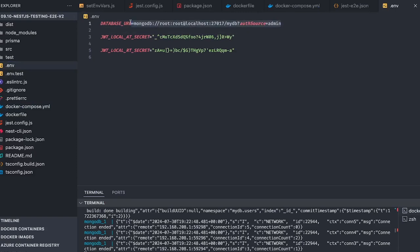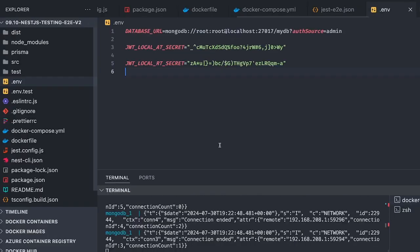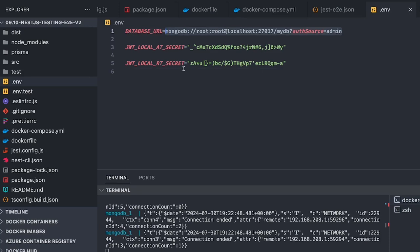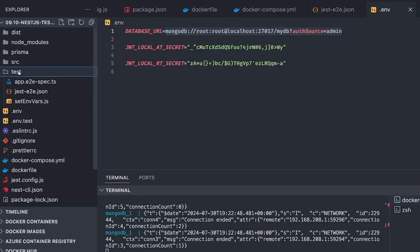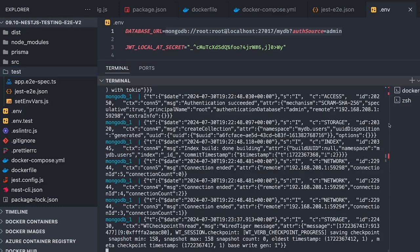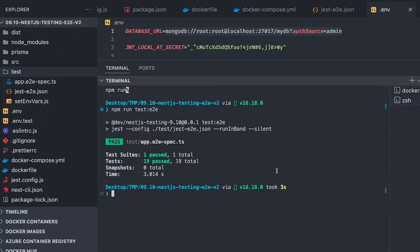I just do docker-compose up which gives me the MongoDB container to which I can connect through Prisma. You can see the URL is mongodb root with auth source admin. If you're struggling with this, this example will be helpful for working with Prisma and MongoDB.